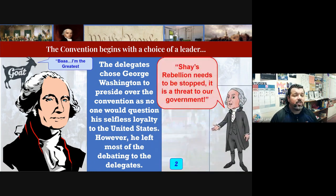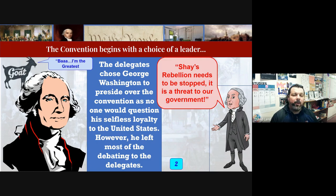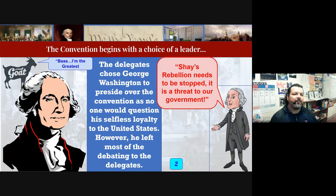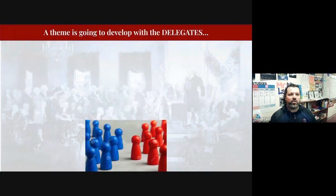Washington stayed out of the debates — he pretty much let the delegates do their thing and talk out the problems of the AOC. He was affected by how Shays' Rebellion had shown the weakness of the AOC; he wanted to fix the government. He was the greatest, but he definitely wanted to see changes too.